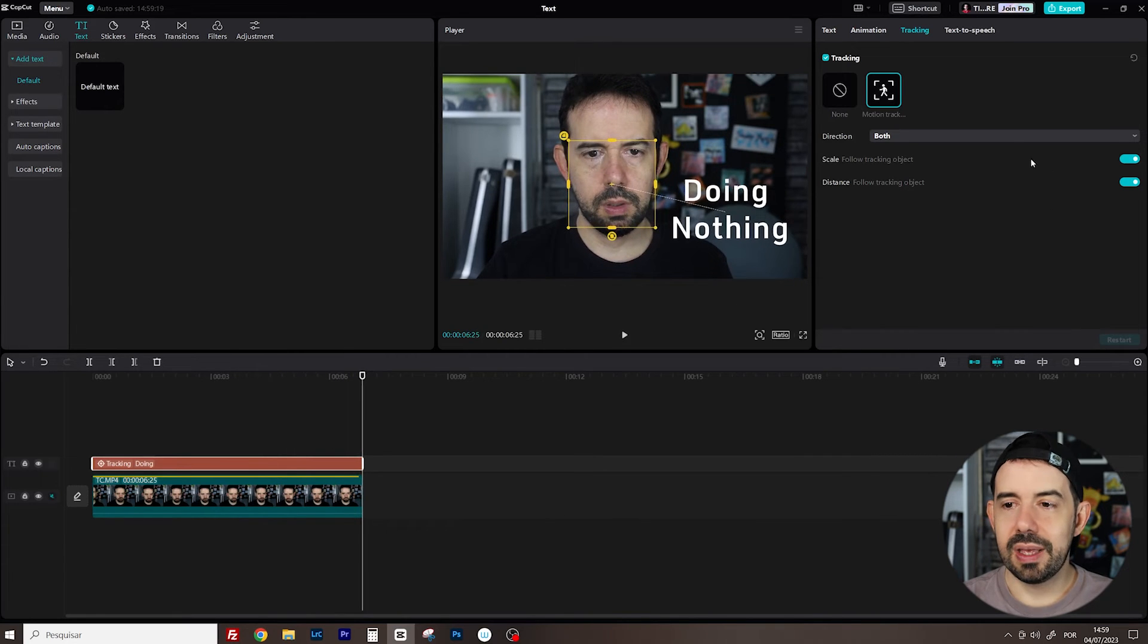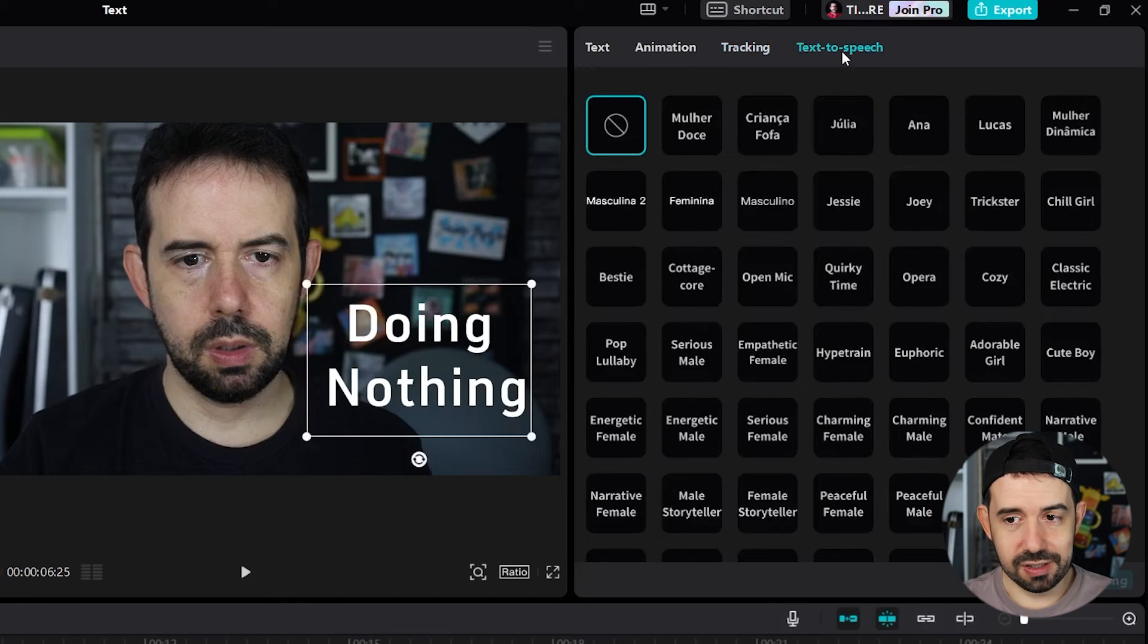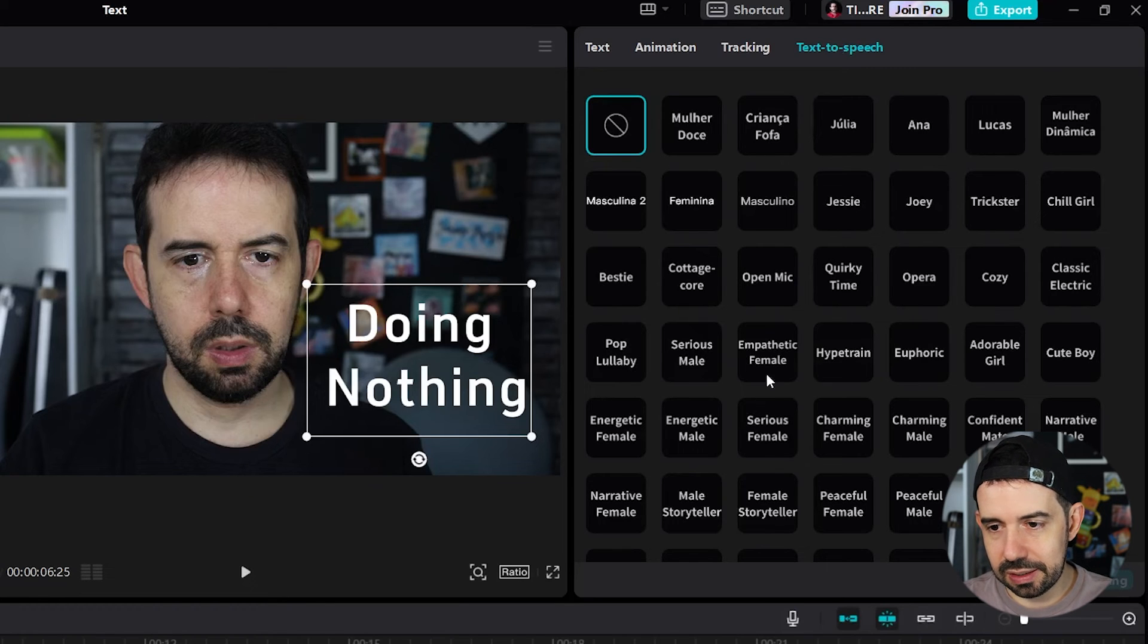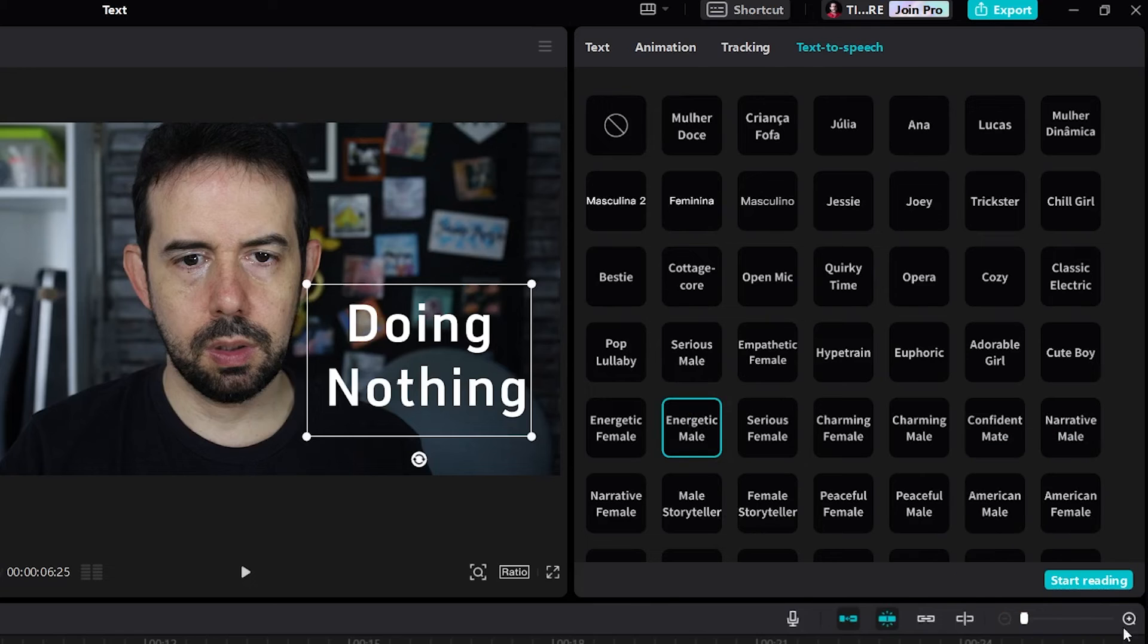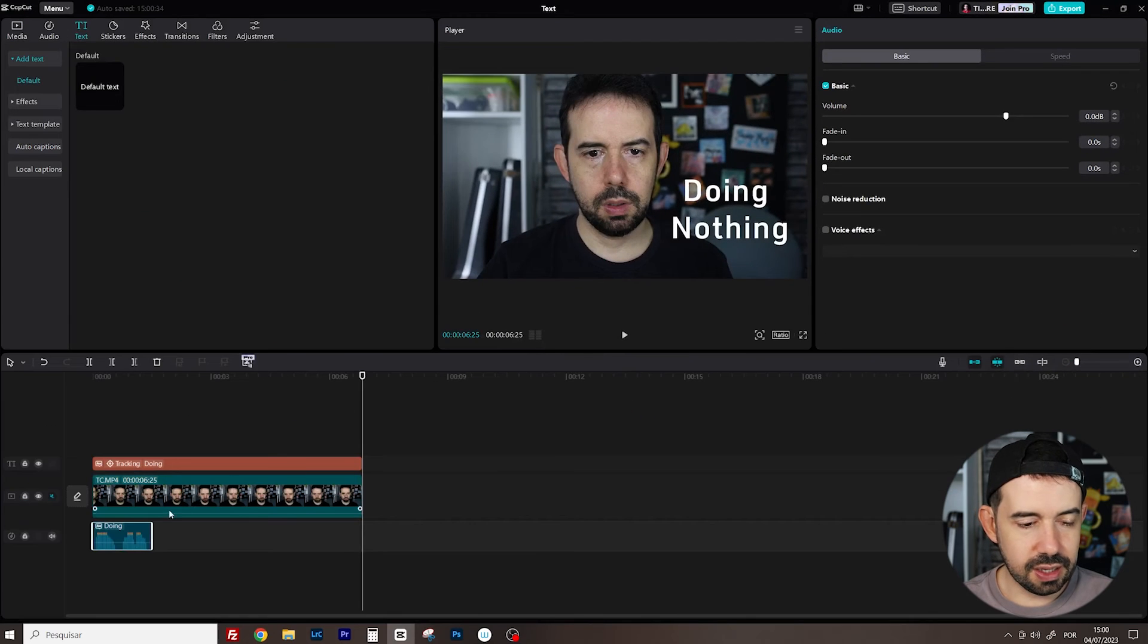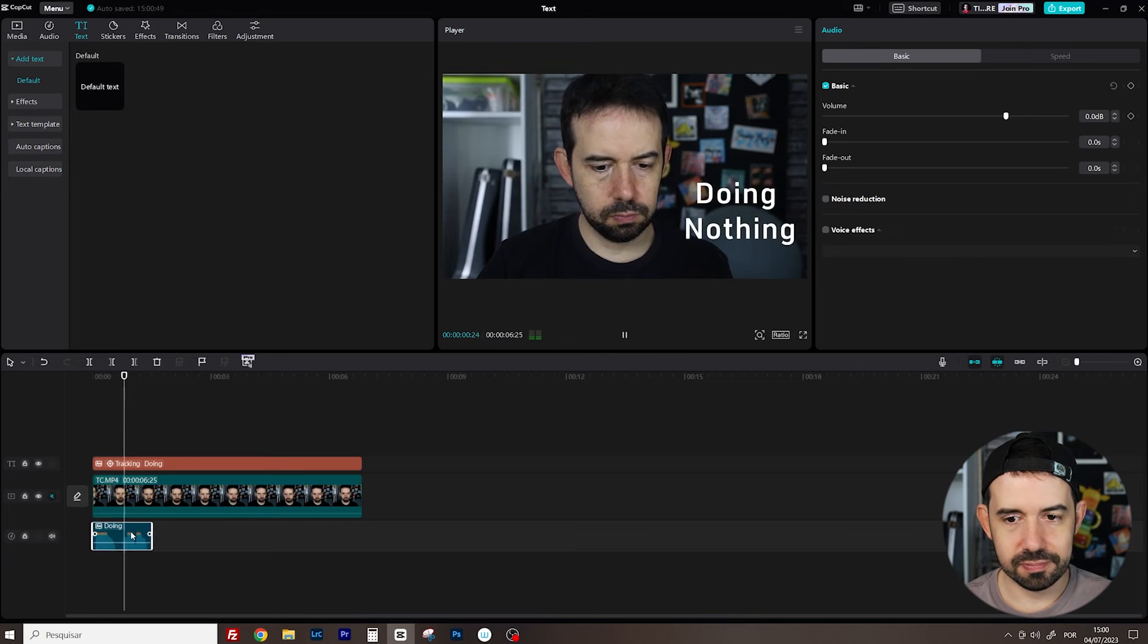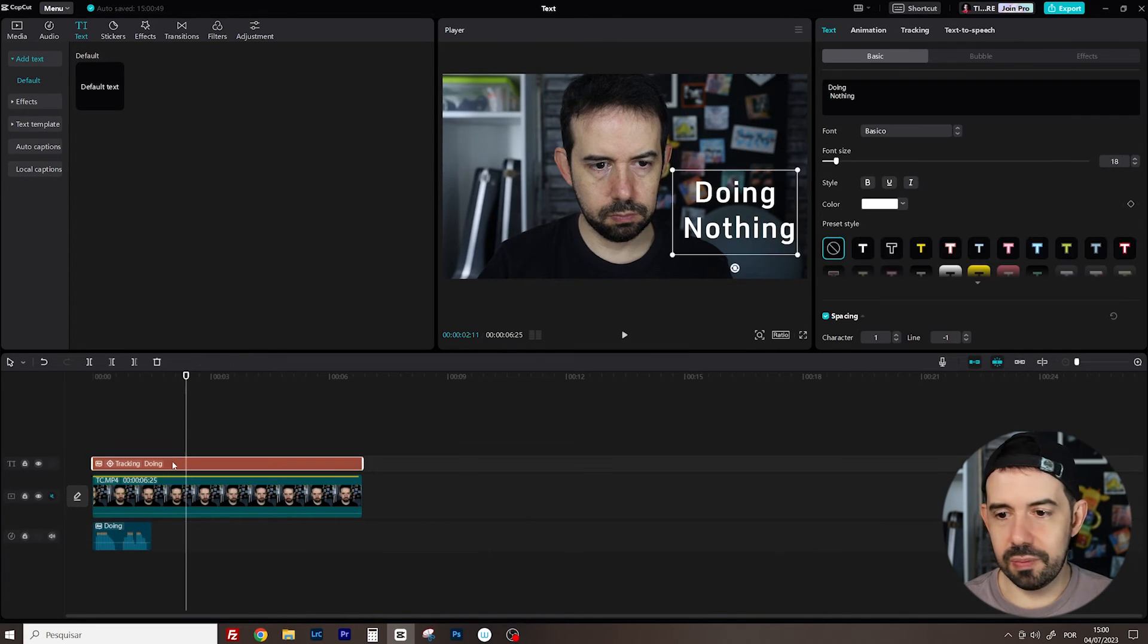Perfect. And we can also select a kind of voice that will say this text. So, if I select energetic male. Doing nothing. We can click here and start reading. Here it is. An audio clip that will say doing nothing. Let's check it out. Doing nothing. If you think you will need that function. Cool.